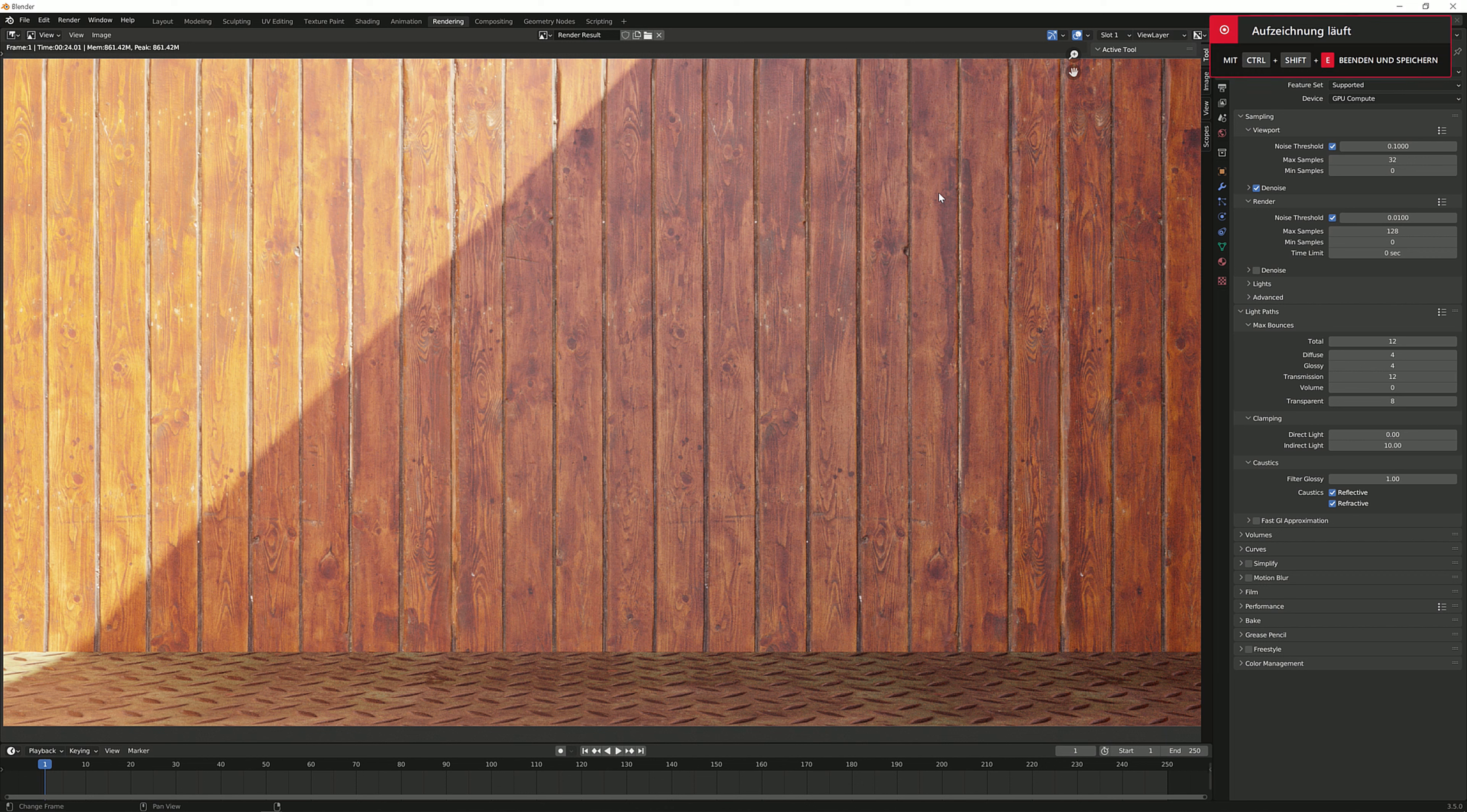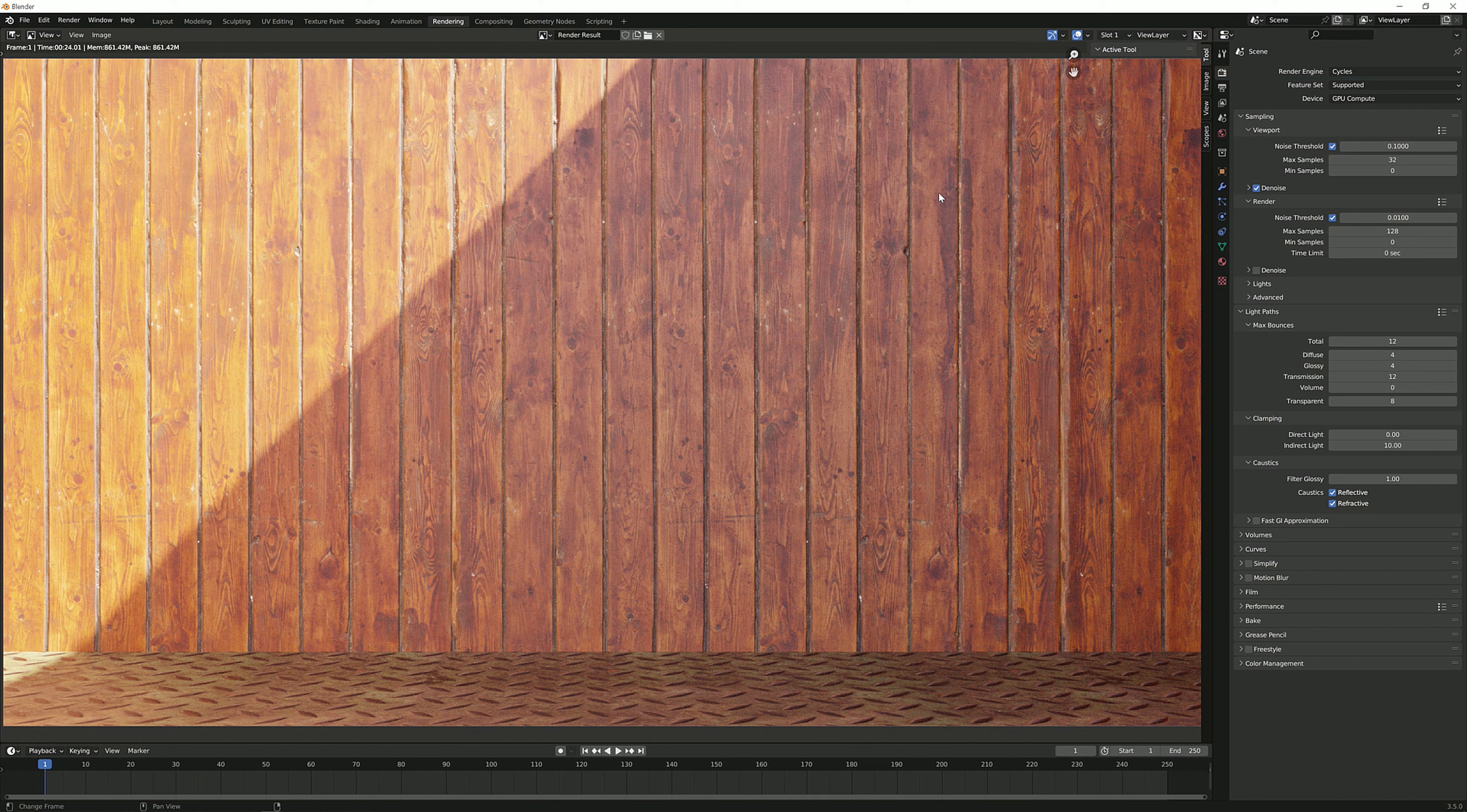Hey there and welcome to a brand new Blender tutorial. In this one I'm going to show you what you can do to your textures in order to cut down on render times and the maximum memory usage of your system.